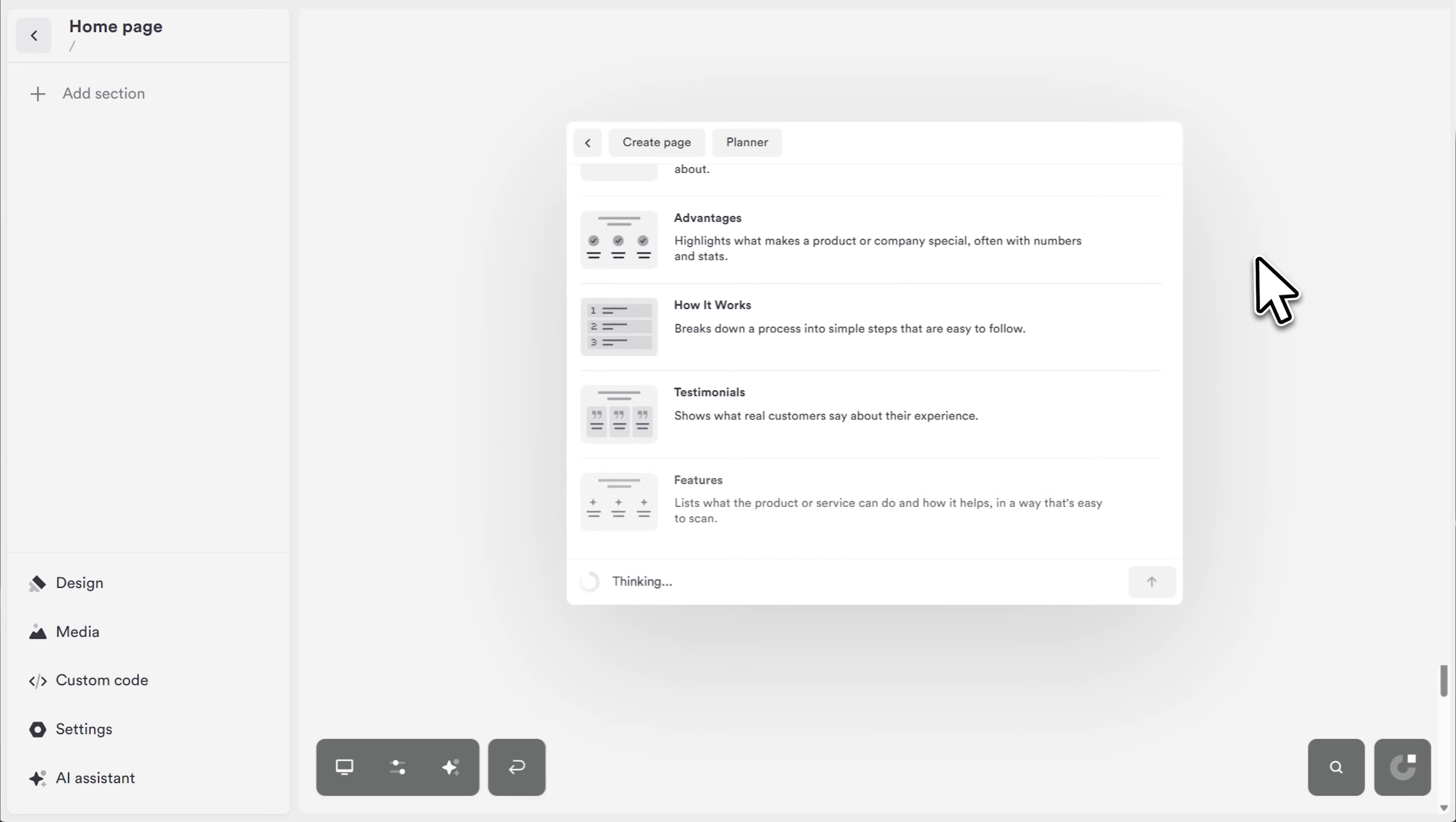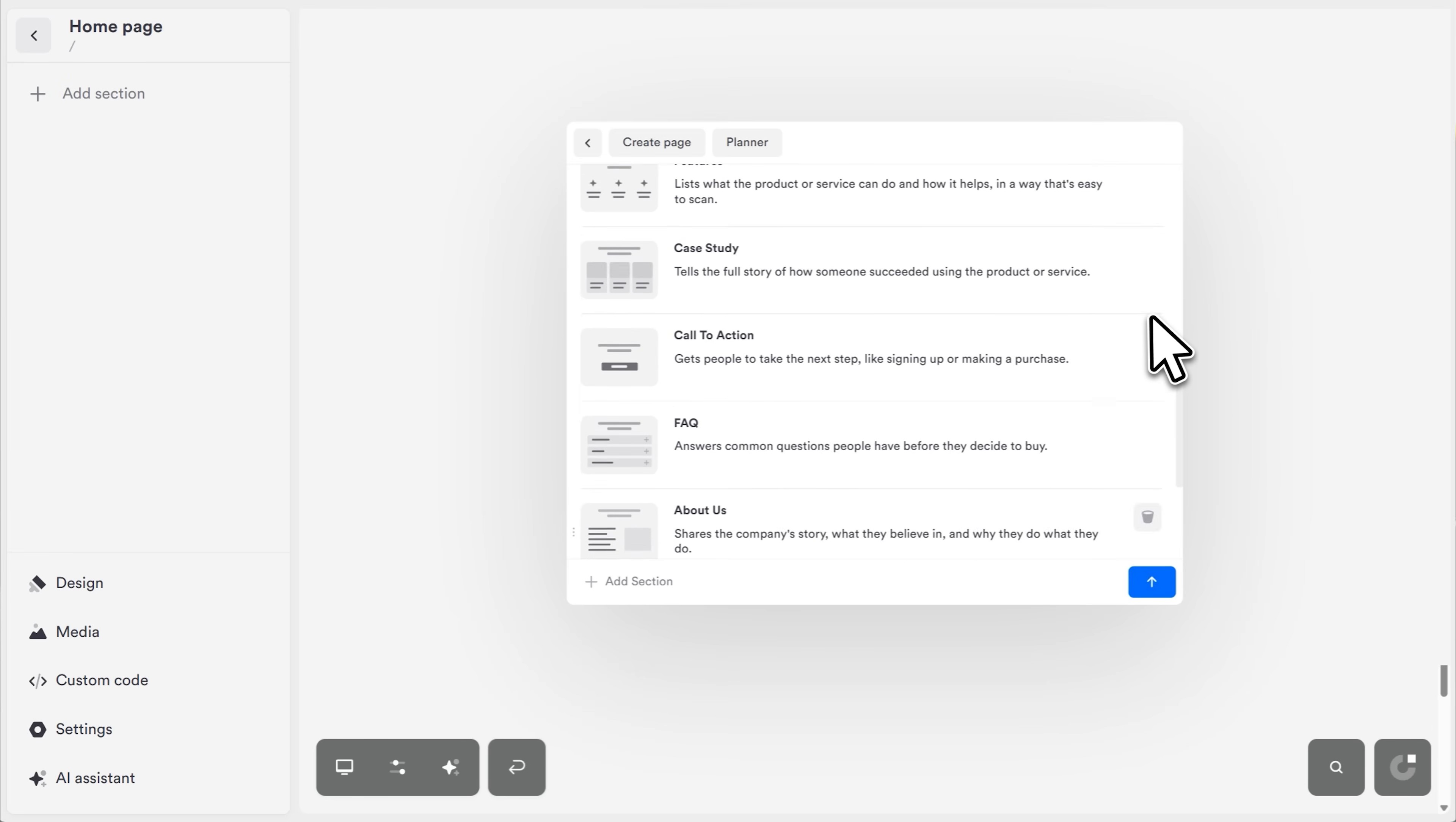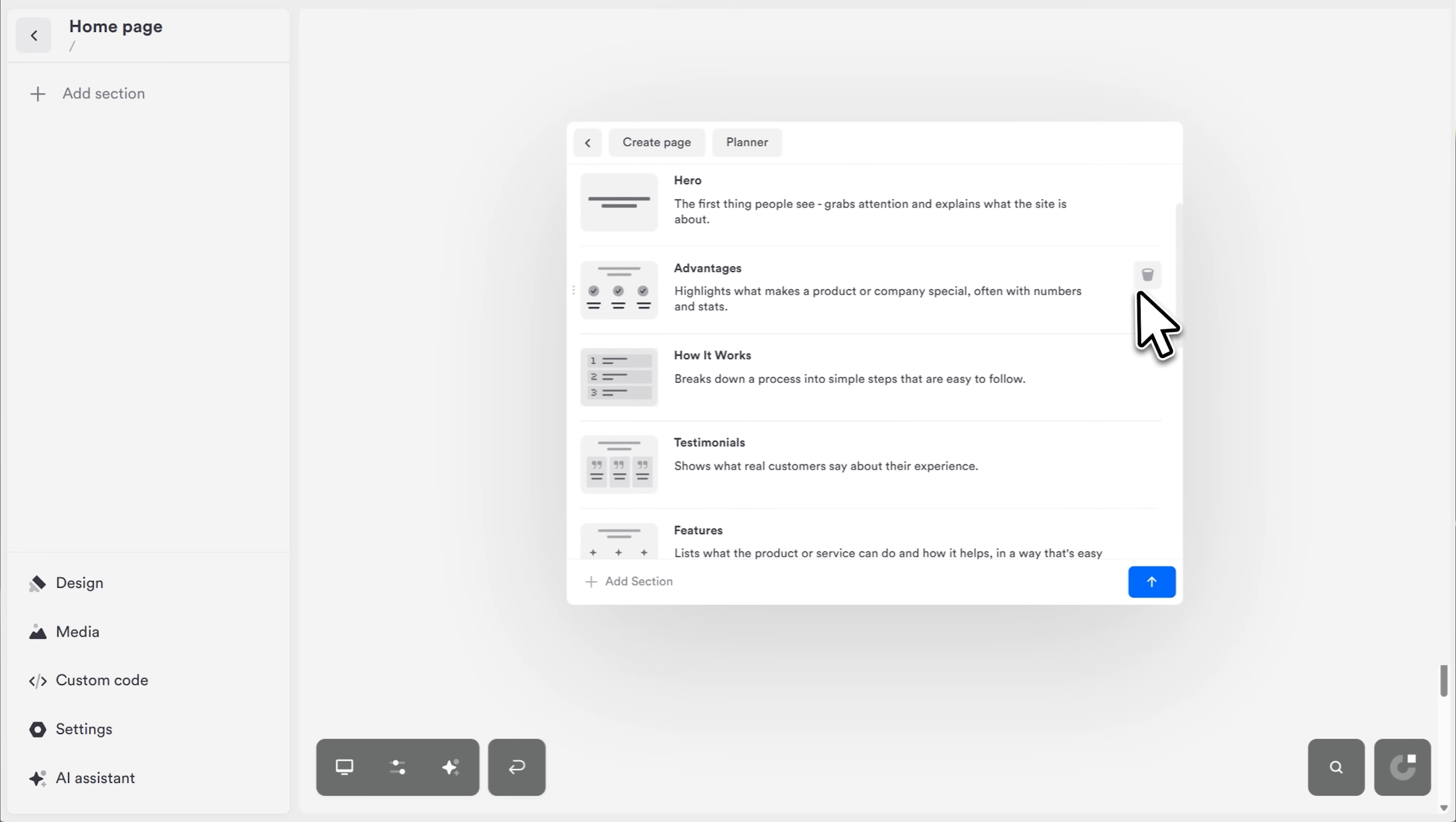Hero section, features, testimonials, call to action, everything, structured and designed. It's not a placeholder. It's a real, functional website ready to go live. And here's where it stands out.